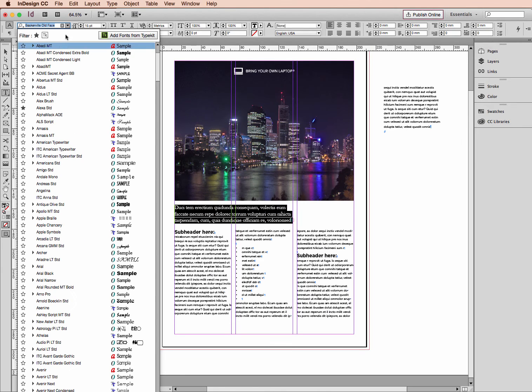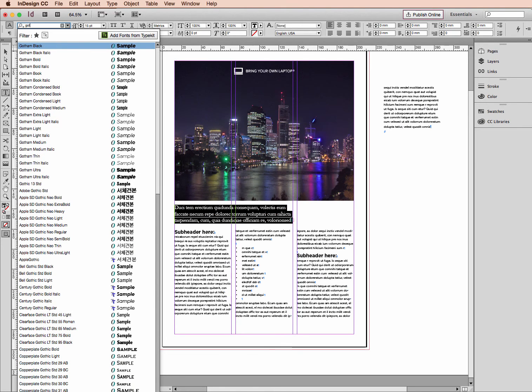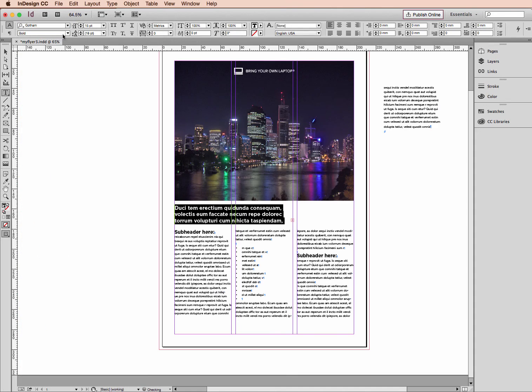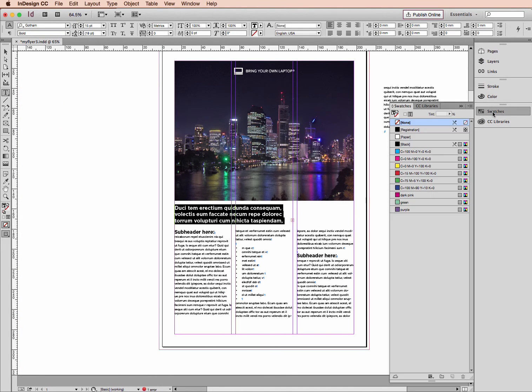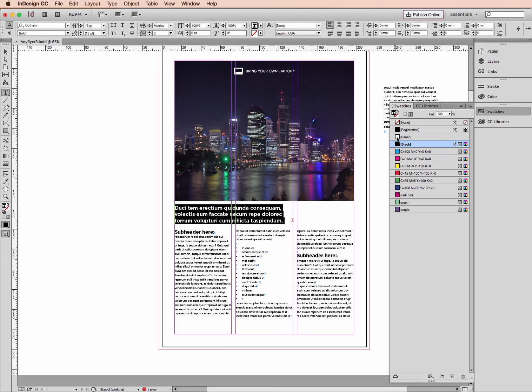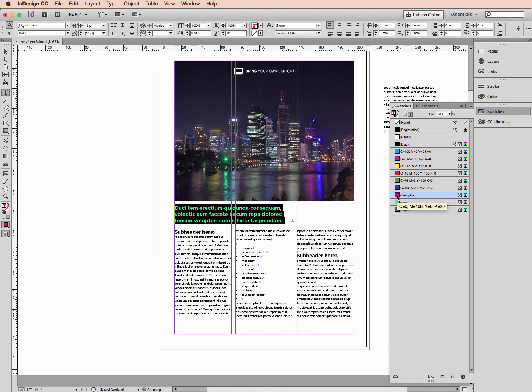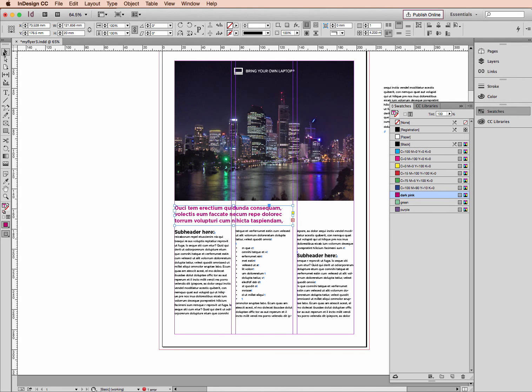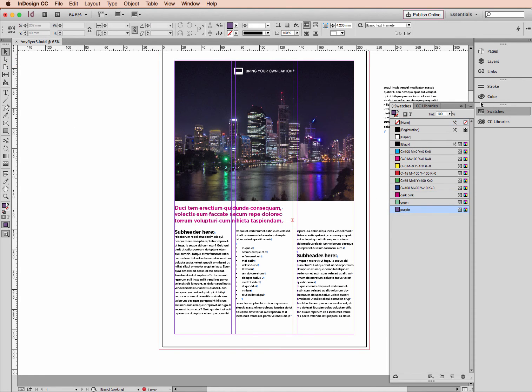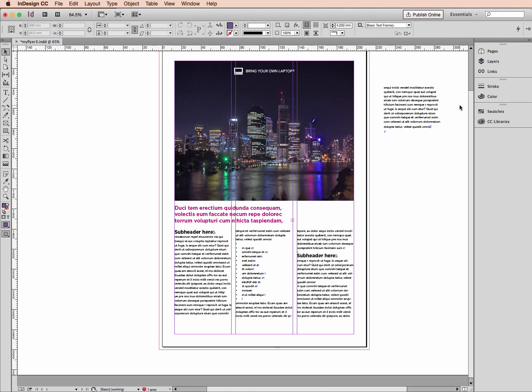Let's go with Gotham again, bold in this case. And I'm going to change the color of that to swatches. Just bring my fill color for my type to the front and just click on any color here. Do dark pink. With my black arrow, click off and you'll see how things are shaping up.